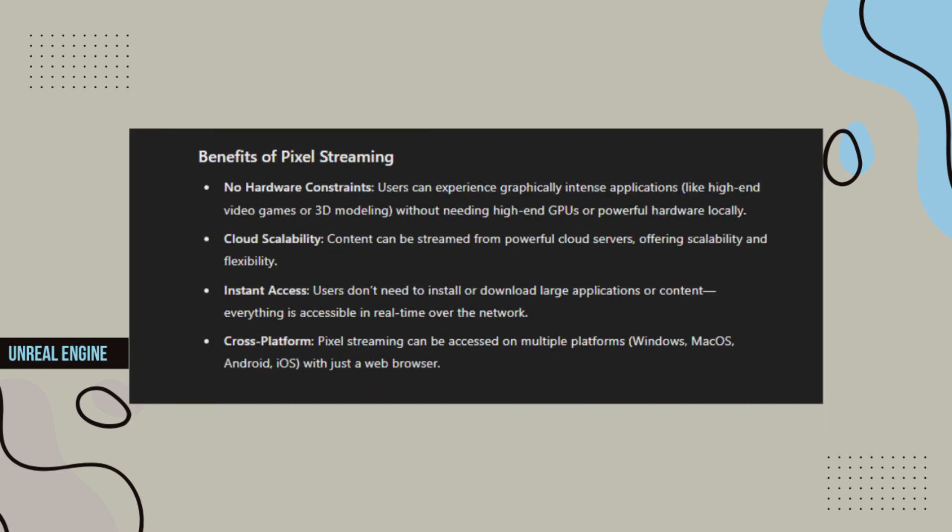Benefits of Pixel Streaming: No hardware constraints - Users can experience graphically intense applications, like high-end video games or 3D modeling, without needing high-end GPUs or powerful hardware locally.